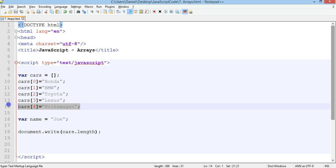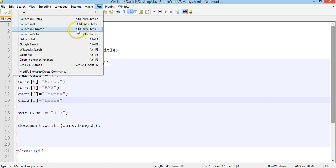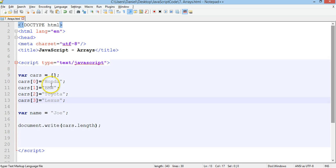If we take one off so now there's four records, save that and run it again and now says four. So it's telling us how many elements there are in our array.